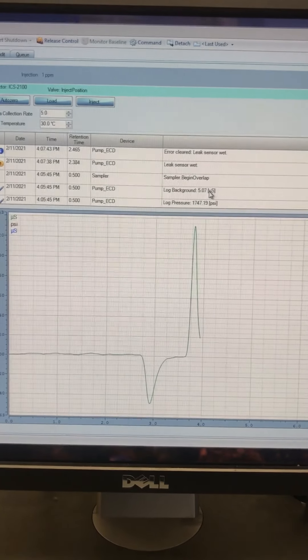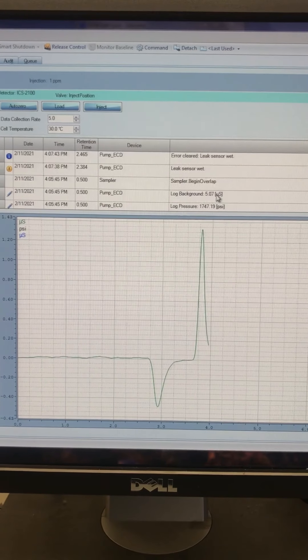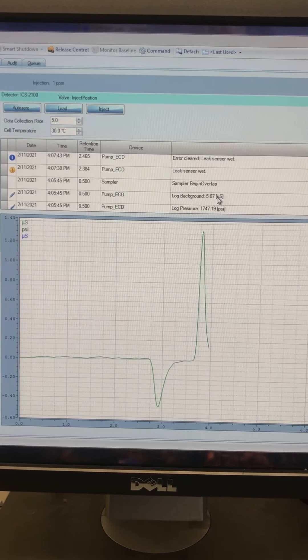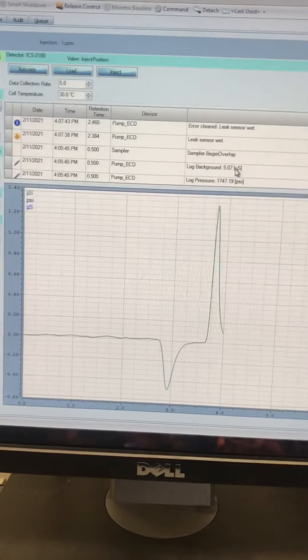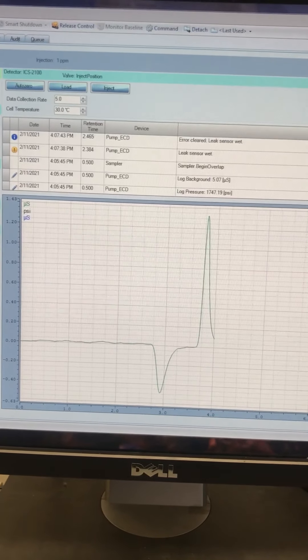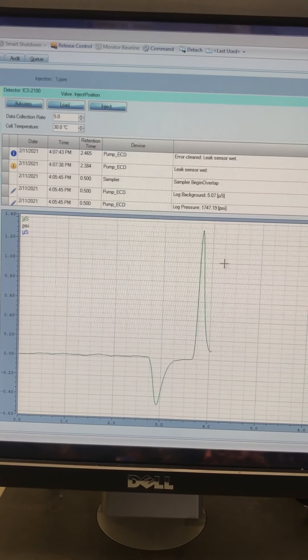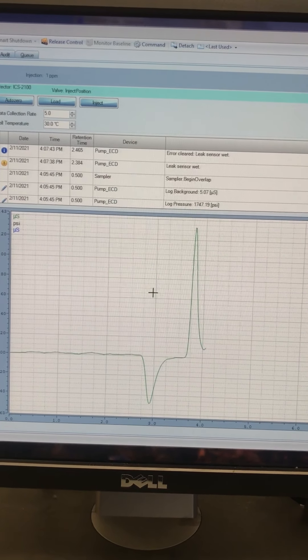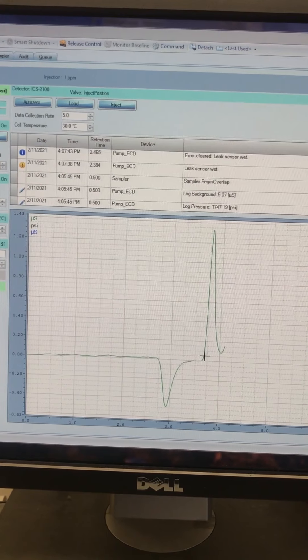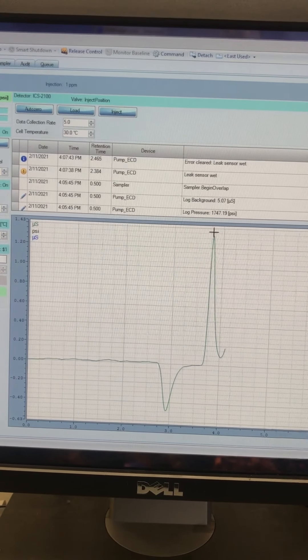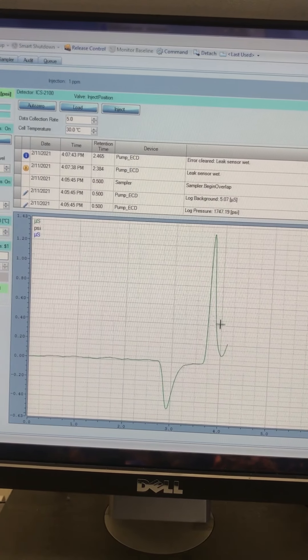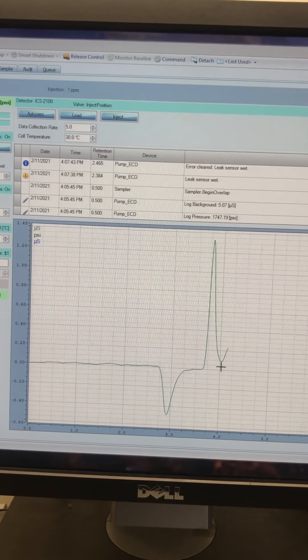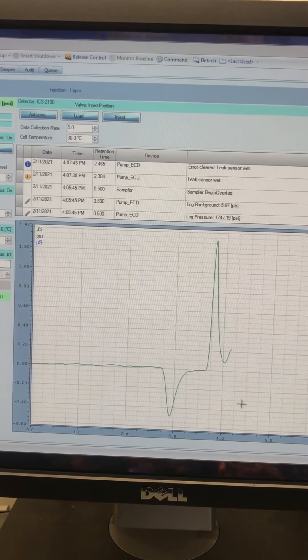And that spike right there is the chloride spike. The first one that shows up is chloride. So that is what we'll be interested in. Tomorrow I'll come back and show you a bit of how we get the data.